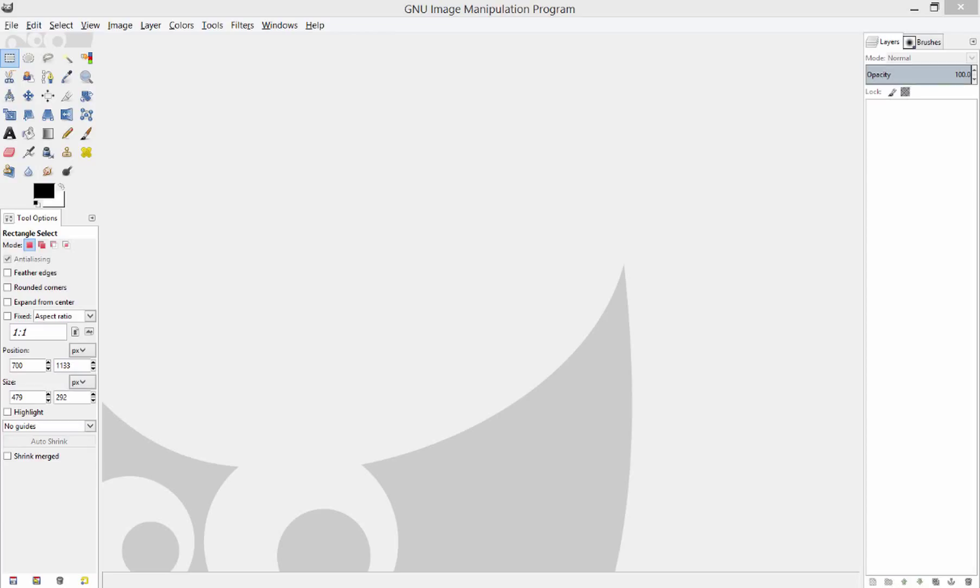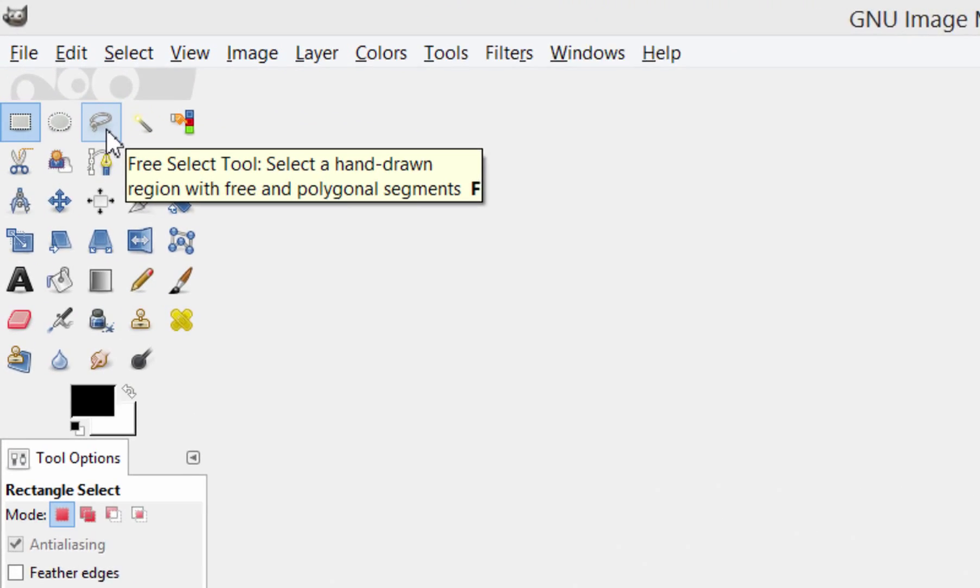Hey guys, thanks for joining me again. In this video we're going to be talking about the lasso tool, or the free select tool as it's called in GIMP.